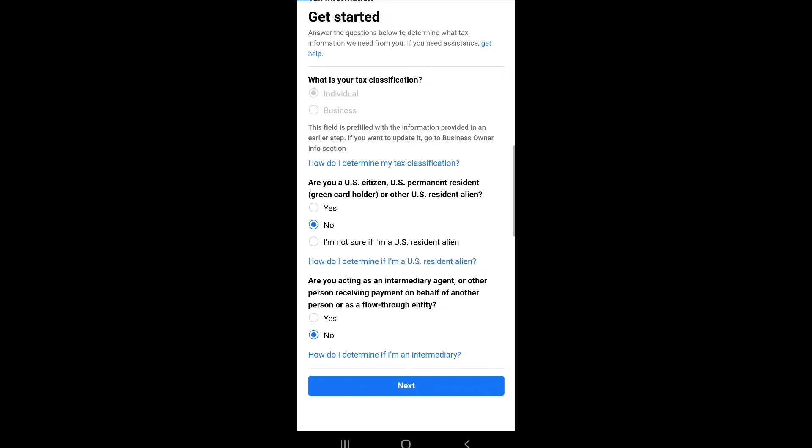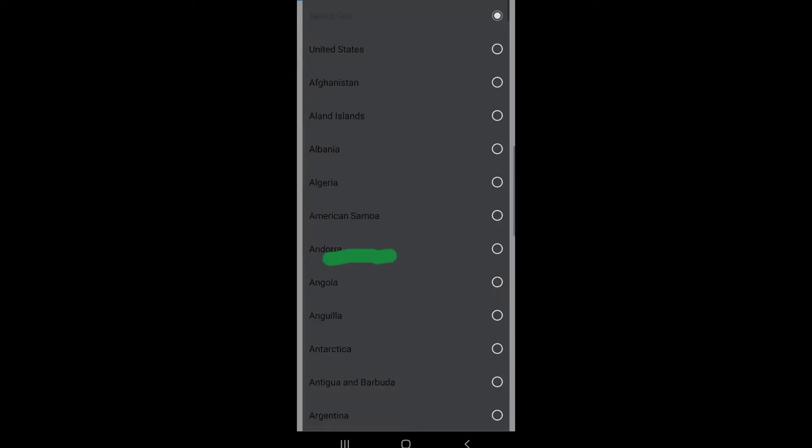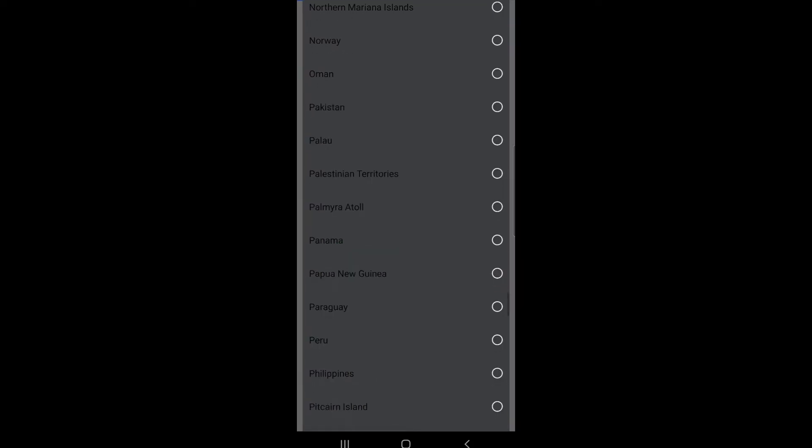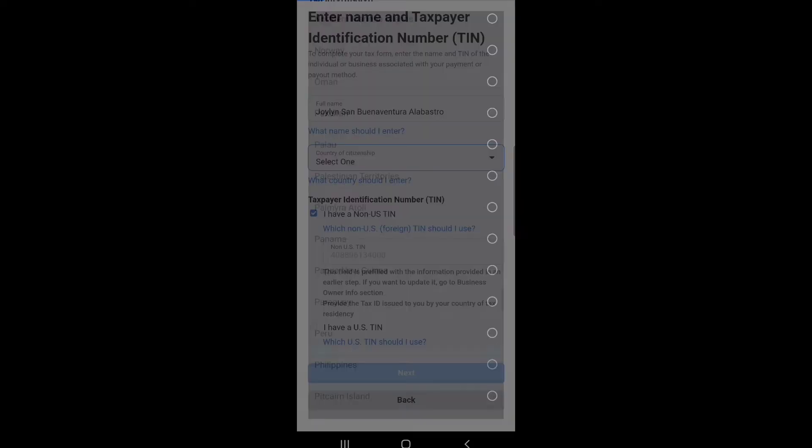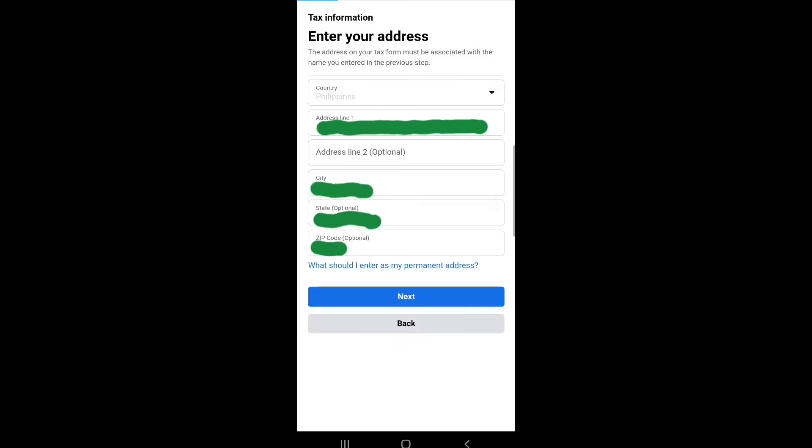Next: enter name and taxpayer identification number to complete your tax form. Enter the name and TIN of the individual or business associated with your payment or payout method. Country of citizenship: I choose Philippines, then click next. Enter your address, then click next.